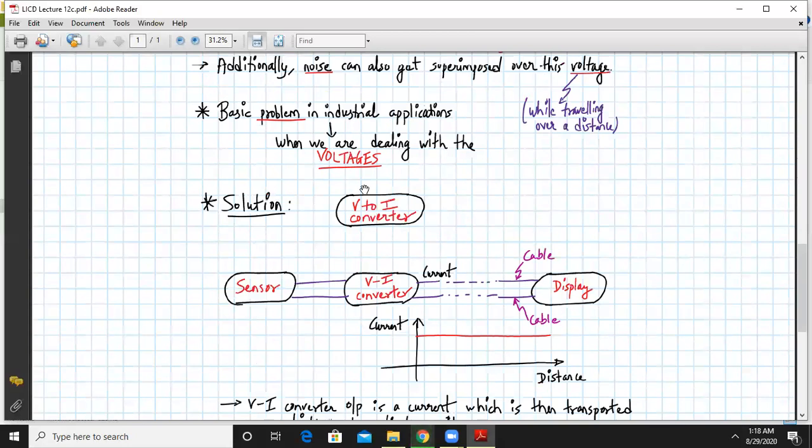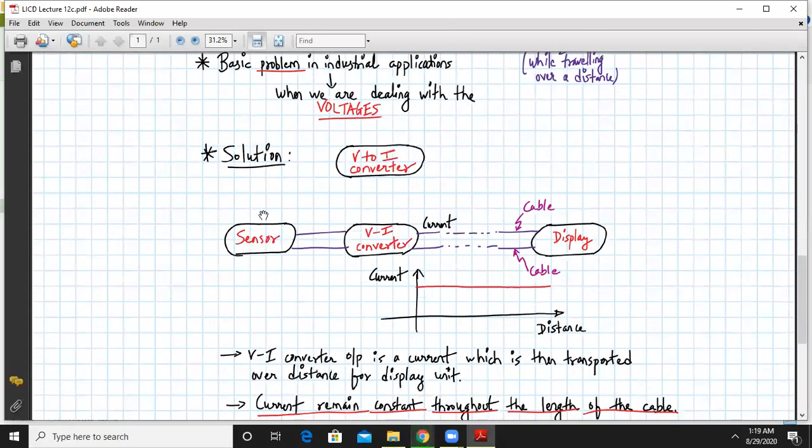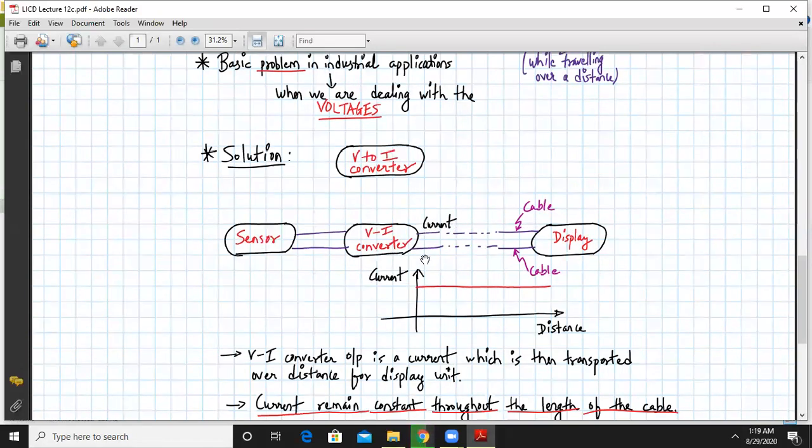The remedy is V2I converter. So what we do is, in between the sensor and the display, we place a V2I converter. So the output of the sensor is voltage. That is converted into current in a V2I converter with the help of V2I converter. And then the current is getting transported via the cable towards the display.